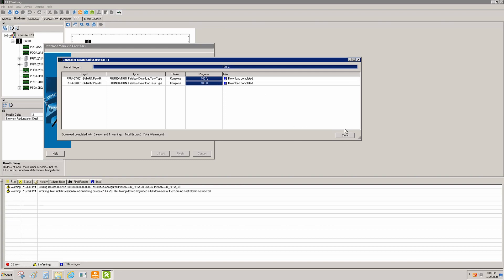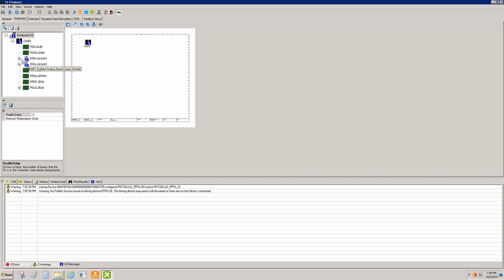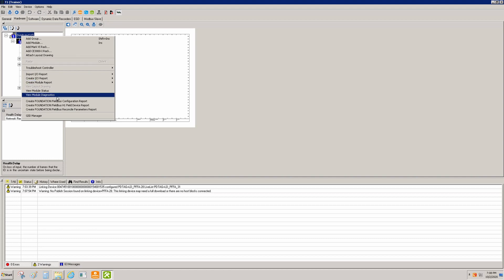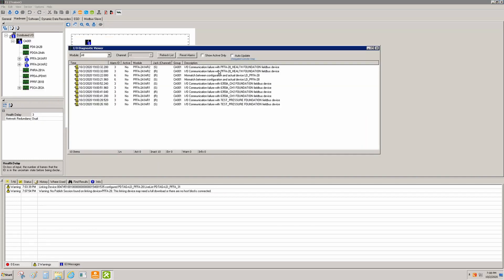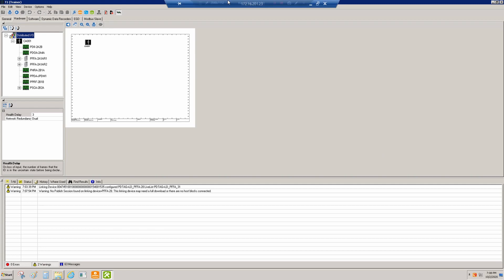Now we've gone through our download and we can see that all of our errors have cleared. We are reverted back. We can come up to the top, go to View Diagnostics, refresh and reset, and everyone's nice and happy — we've successfully reverted back our copy.